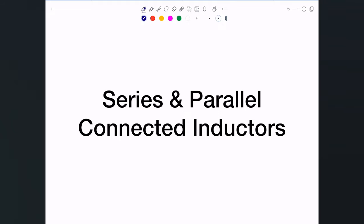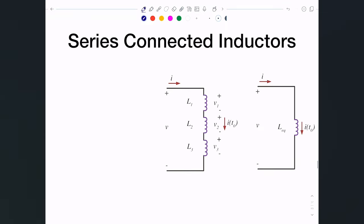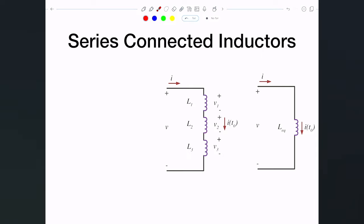Now I'll cover how we can combine inductors in series and in parallel, similar to how we connected resistors in series and parallel. I'll start with inductors connected in series. As a quick reminder, if they're connected in series, that means each two inductors share one node and don't share that node with anybody else. So these three inductors here are in series.